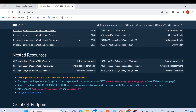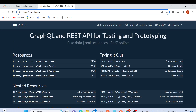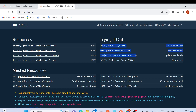Now let me show you the website gorest.co.in, where we can get different APIs. Here we have different resources and endpoints. We can use POST, GET, PUT, and DELETE methods to create a new user, get user details, update user details, or delete a user.